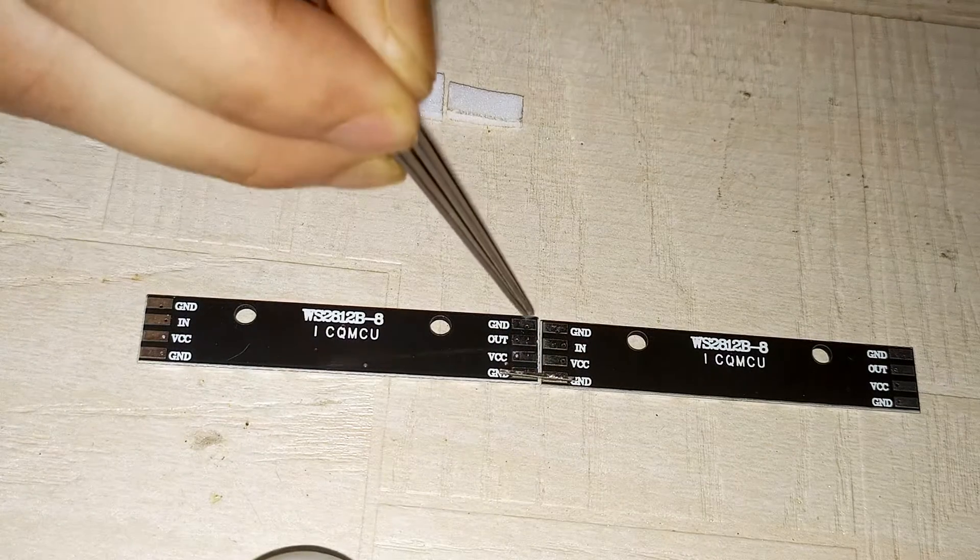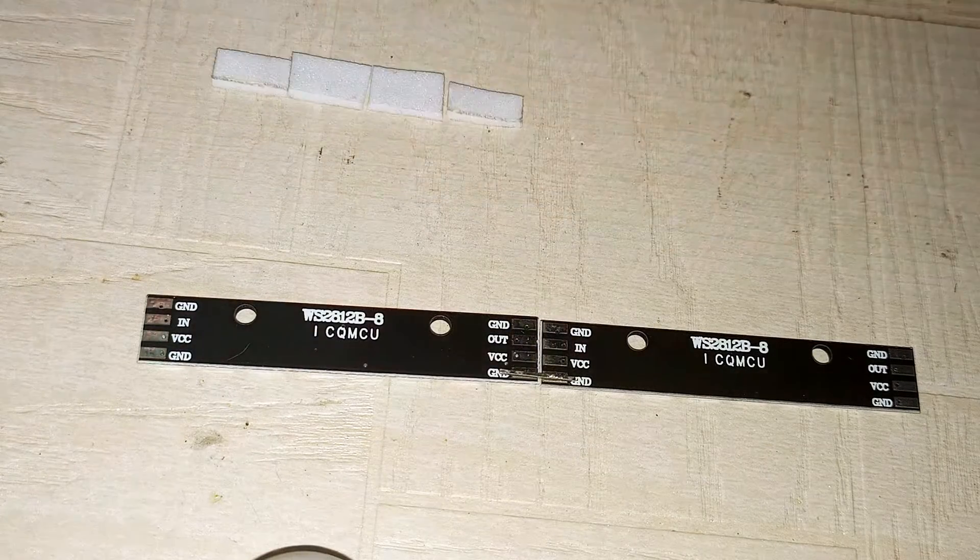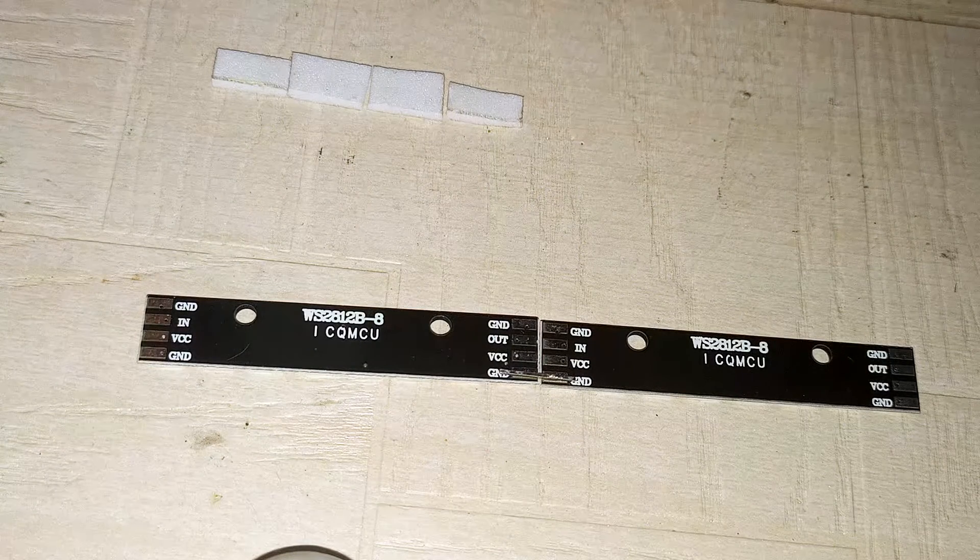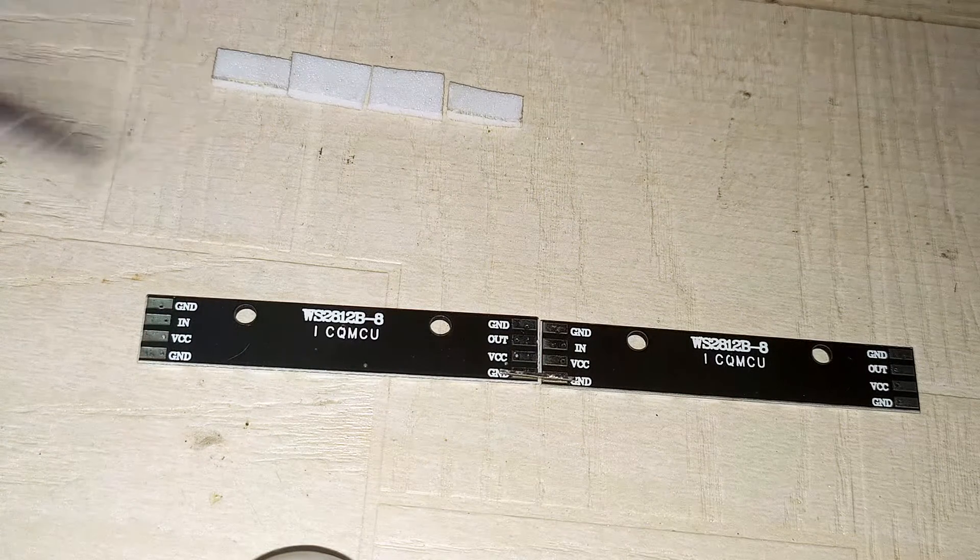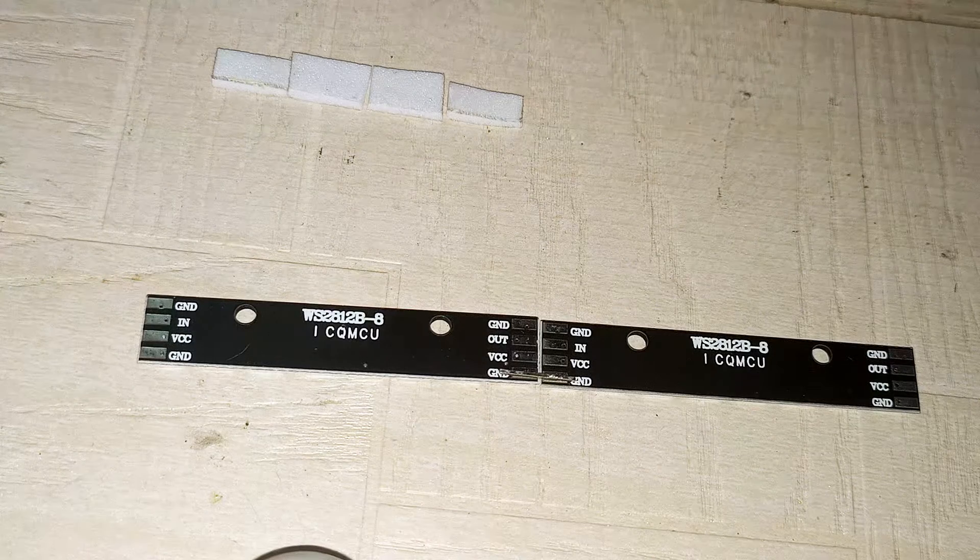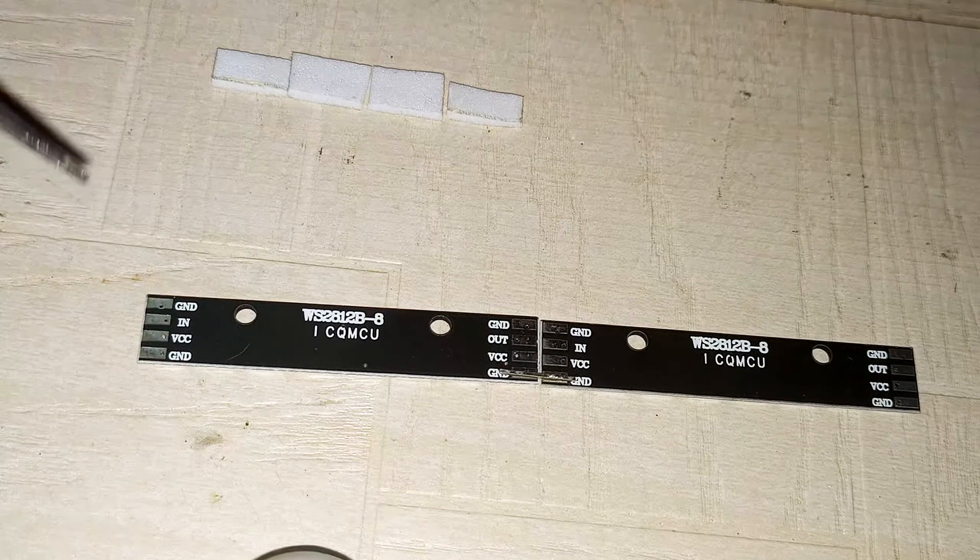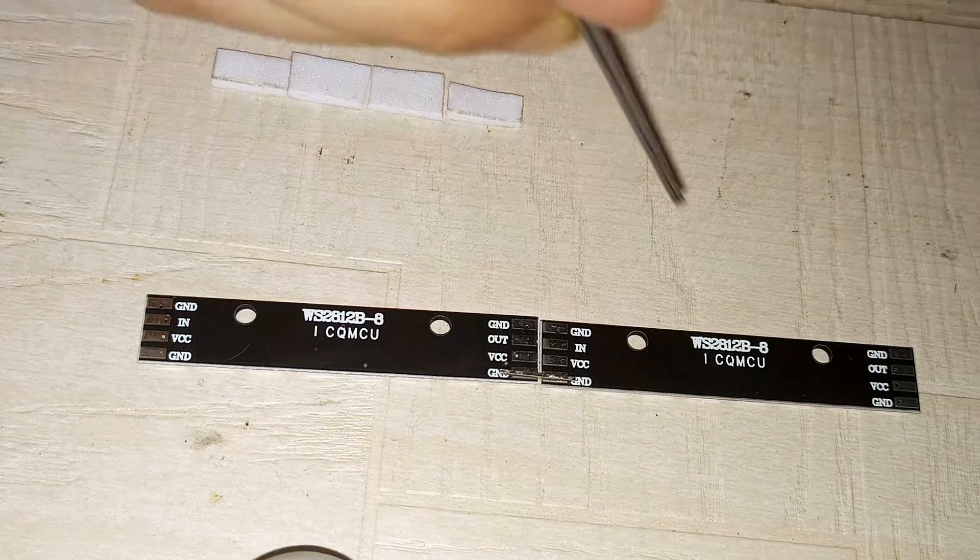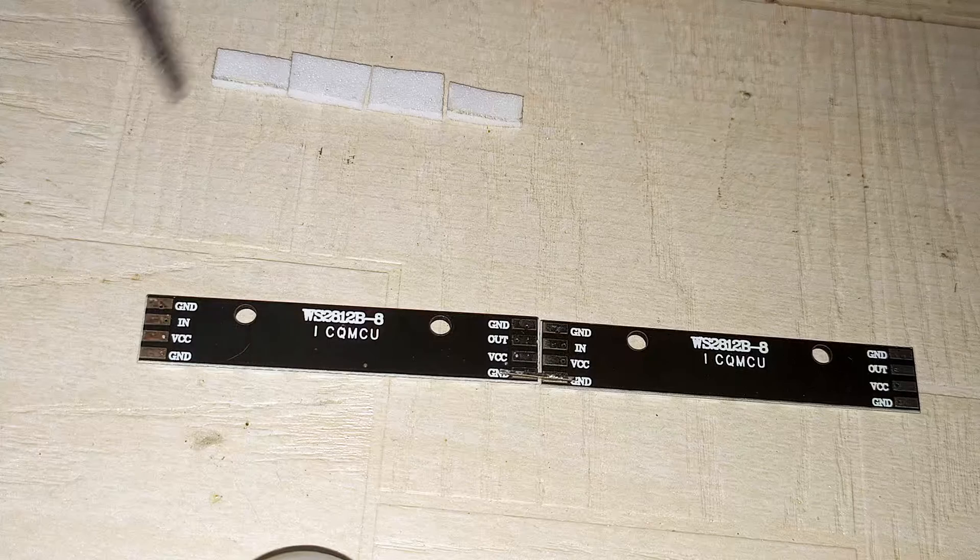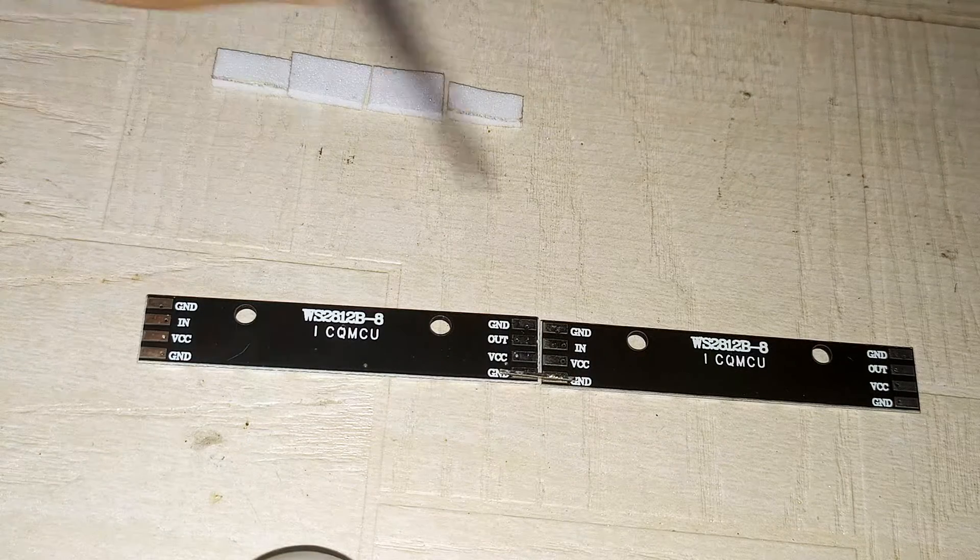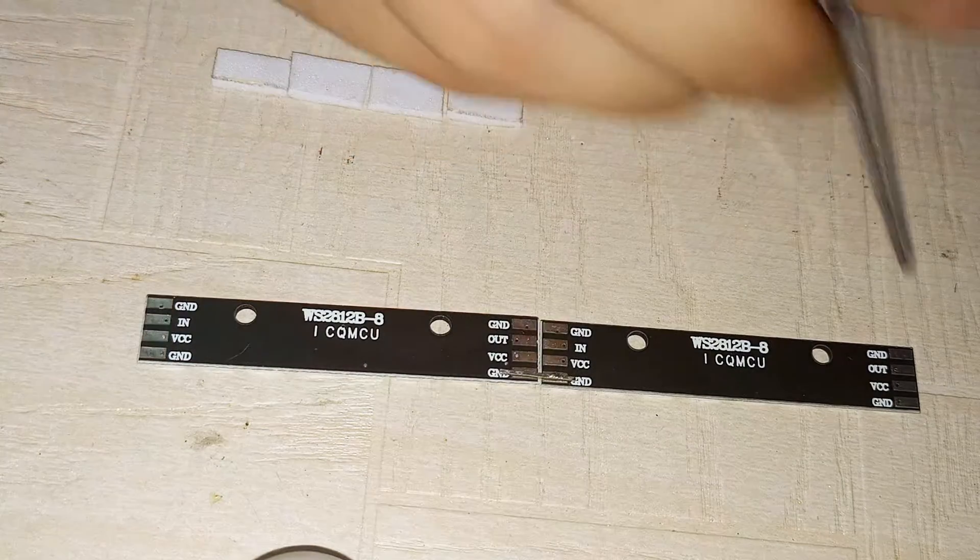Now for some troubleshooting: if your connection is not working or the whole thing is not working, maybe you have made a mistake in the data series. Maybe you have connected data out to data out, which will not work. It should be data in to data out, then to data in to data out.